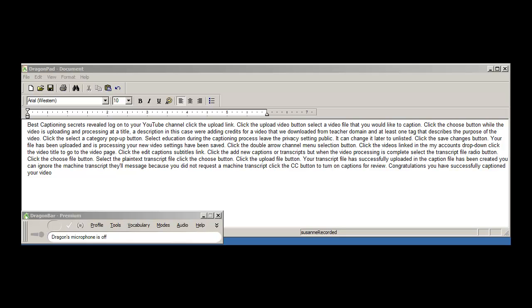Click the upload file button. Your transcript file has successfully uploaded and a caption file has been created. You can ignore the machine transcript failed message because you did not request a machine transcript.